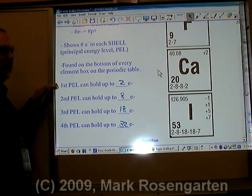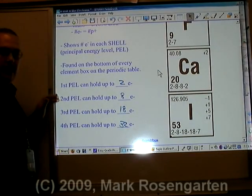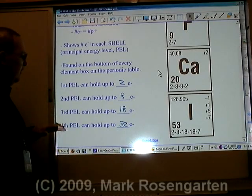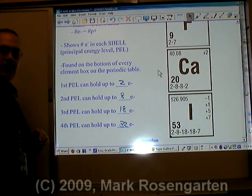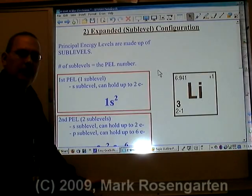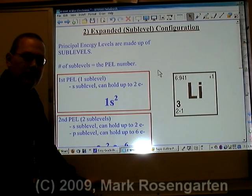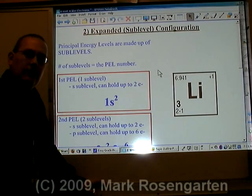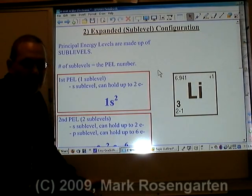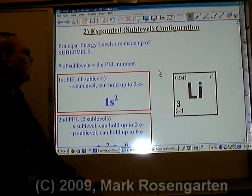This is because there's something going on deeper than just energy levels. Again, the first energy level can hold up to two, the second up to eight, the third up to eighteen, and the fourth up to thirty-two electrons. Much in the same way a town can be broken down into roads, energy levels, or principal energy levels, can be broken down into sublevels.